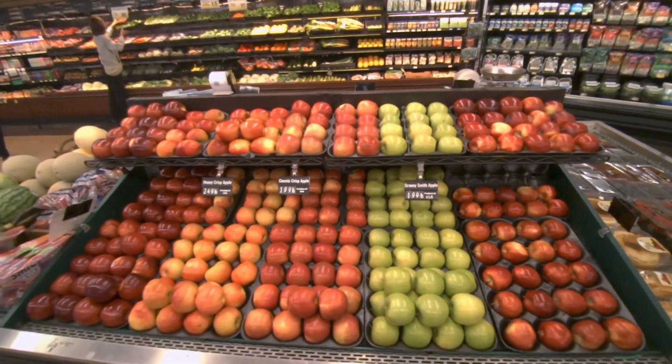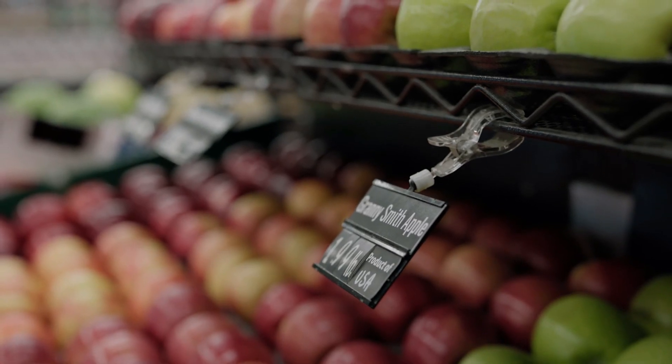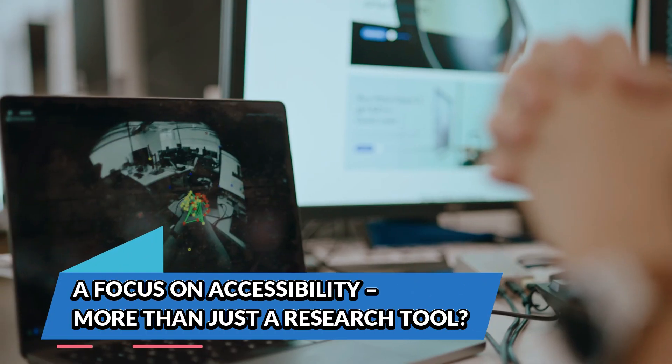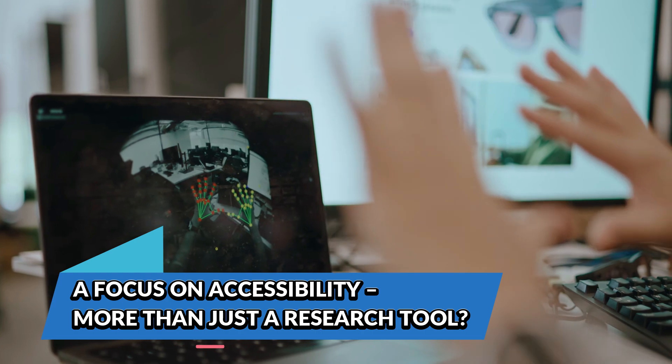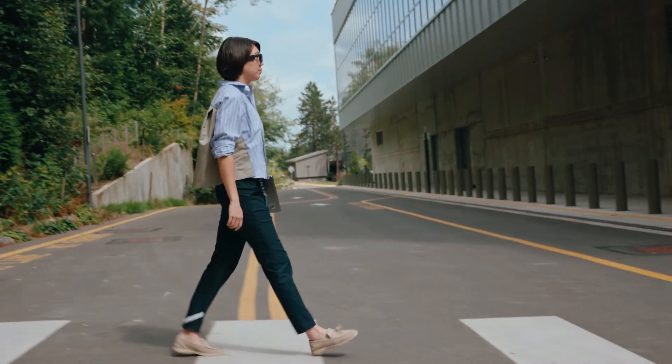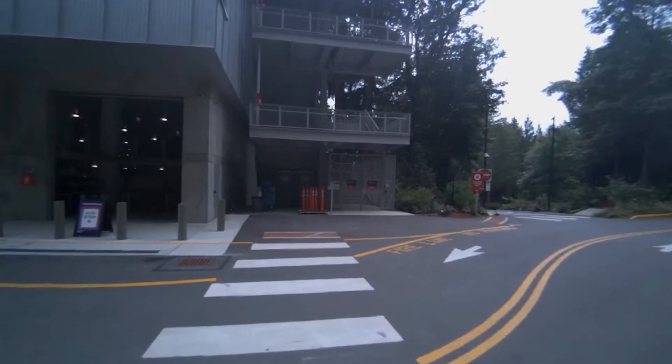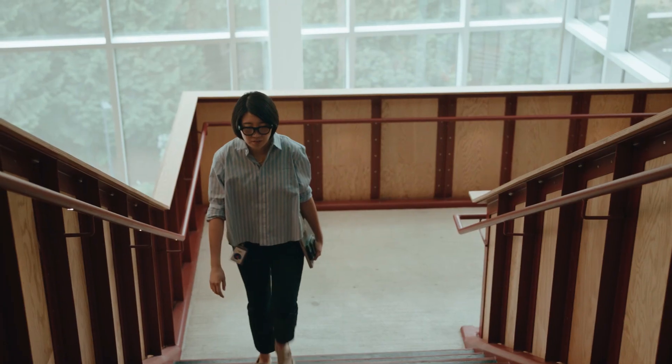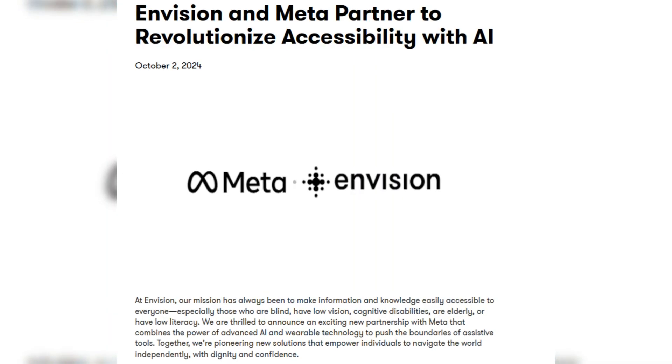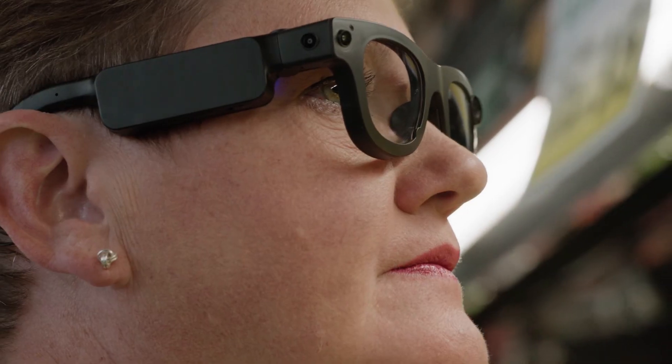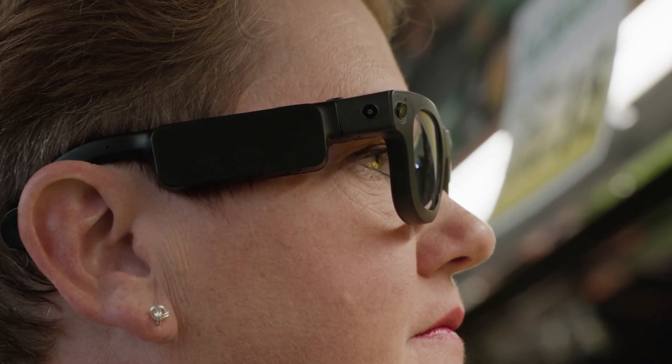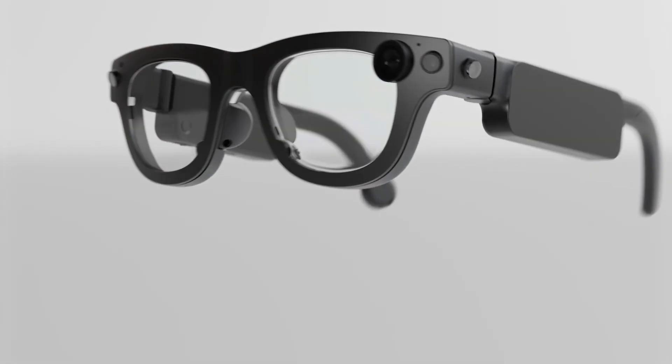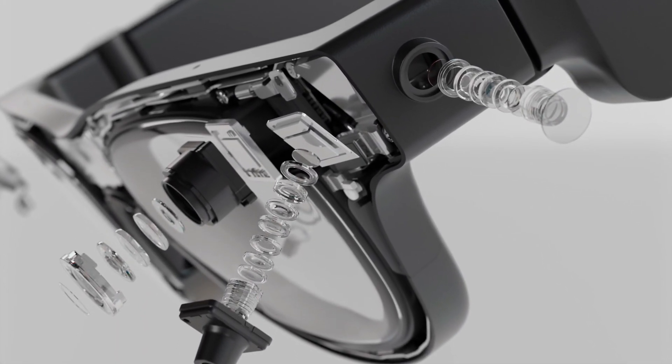A focus on accessibility: more than just a research tool. One of the most exciting potential applications for Aria Gen 2 is accessibility. Meta has already partnered with Envision, a company focused on helping blind and low-vision users navigate the world using AI-powered smart glasses.